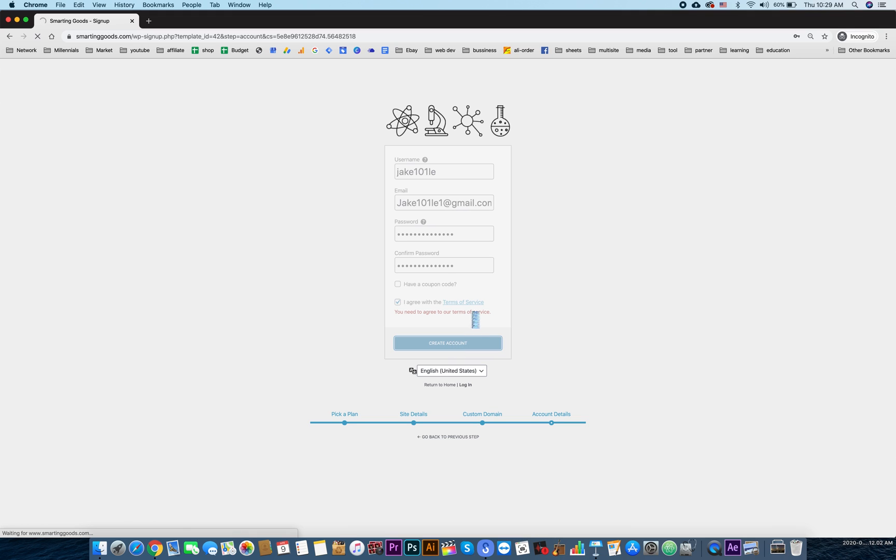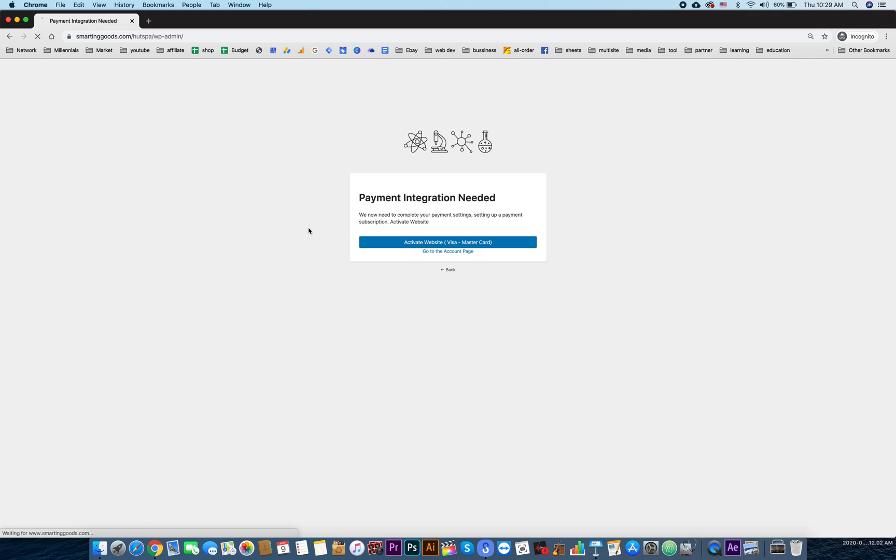Click agree to create account. There you go, it'll take a few seconds. And then the last step the user has to do is just activate the website.